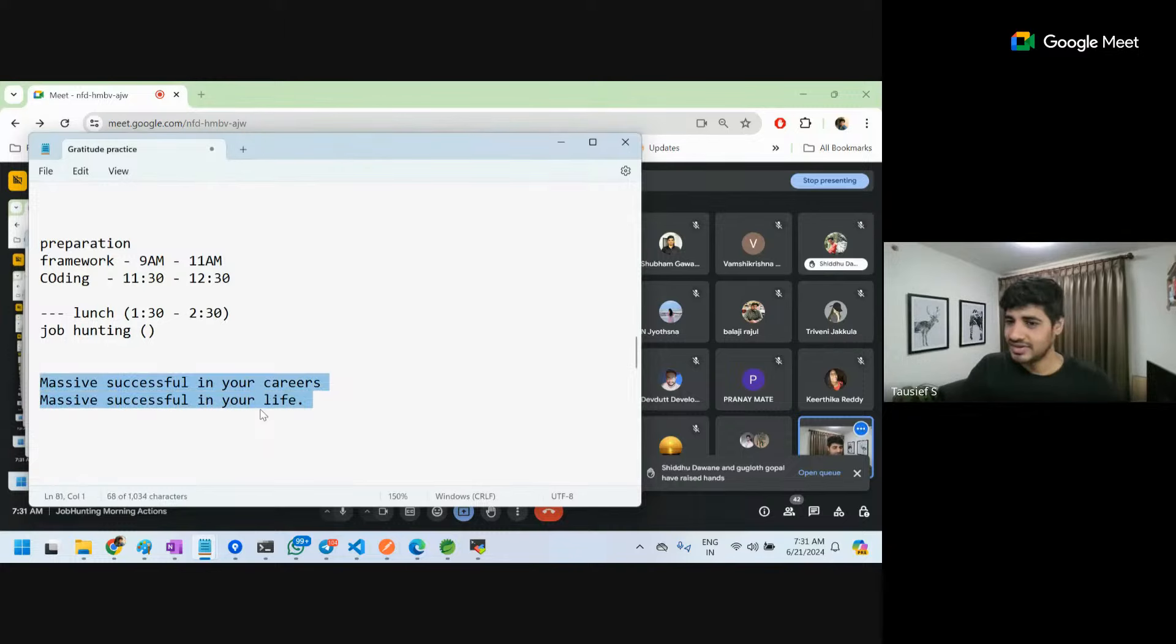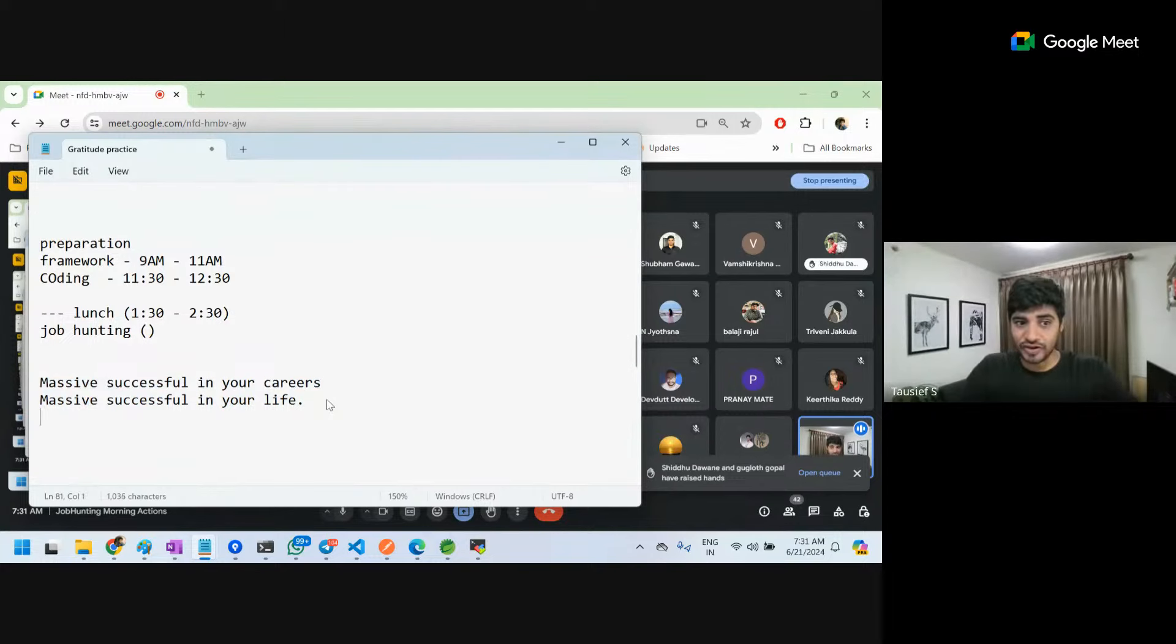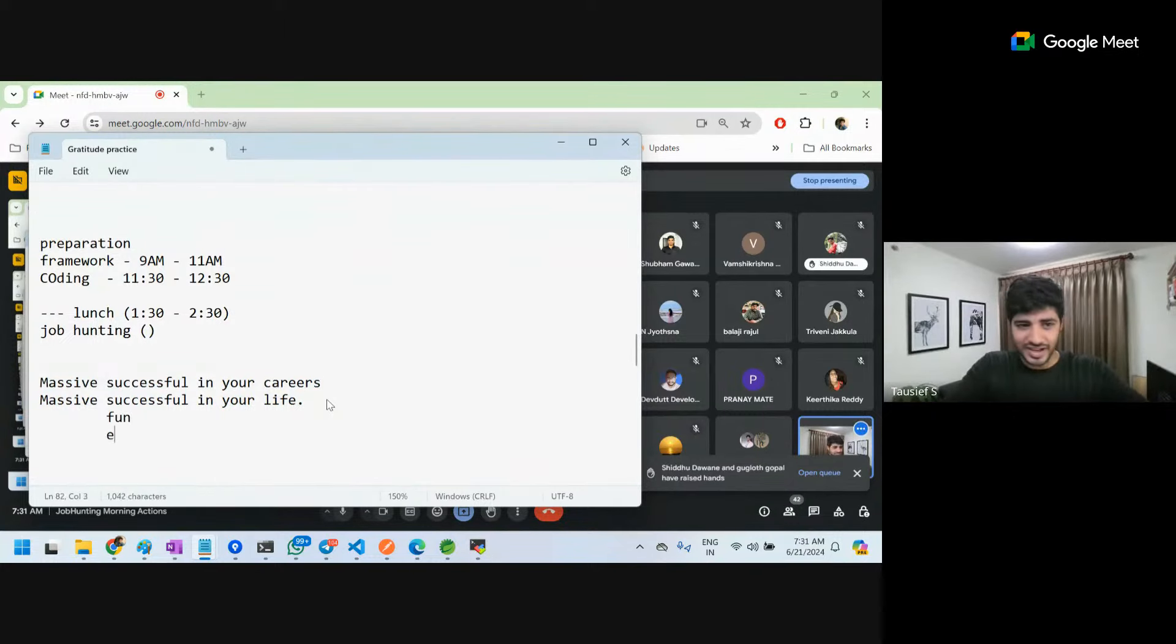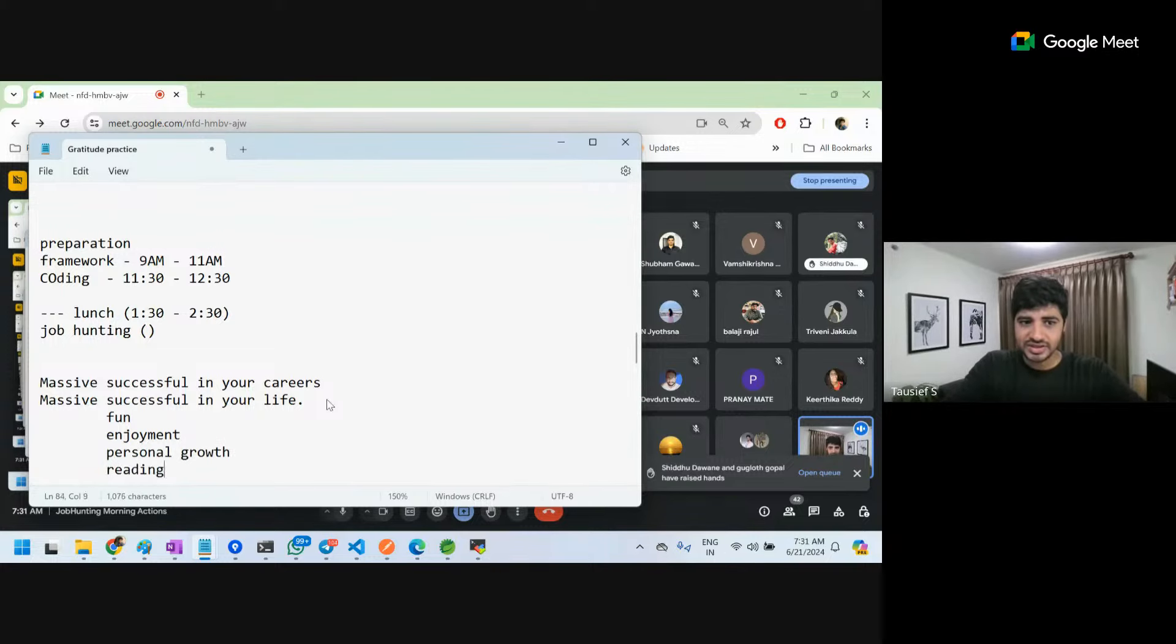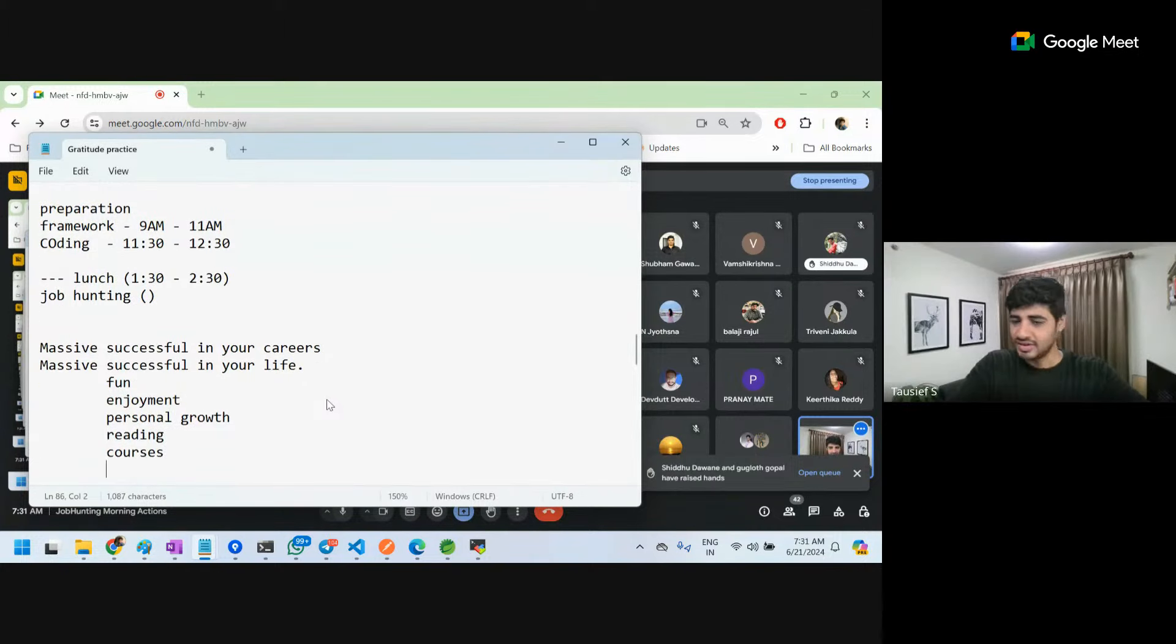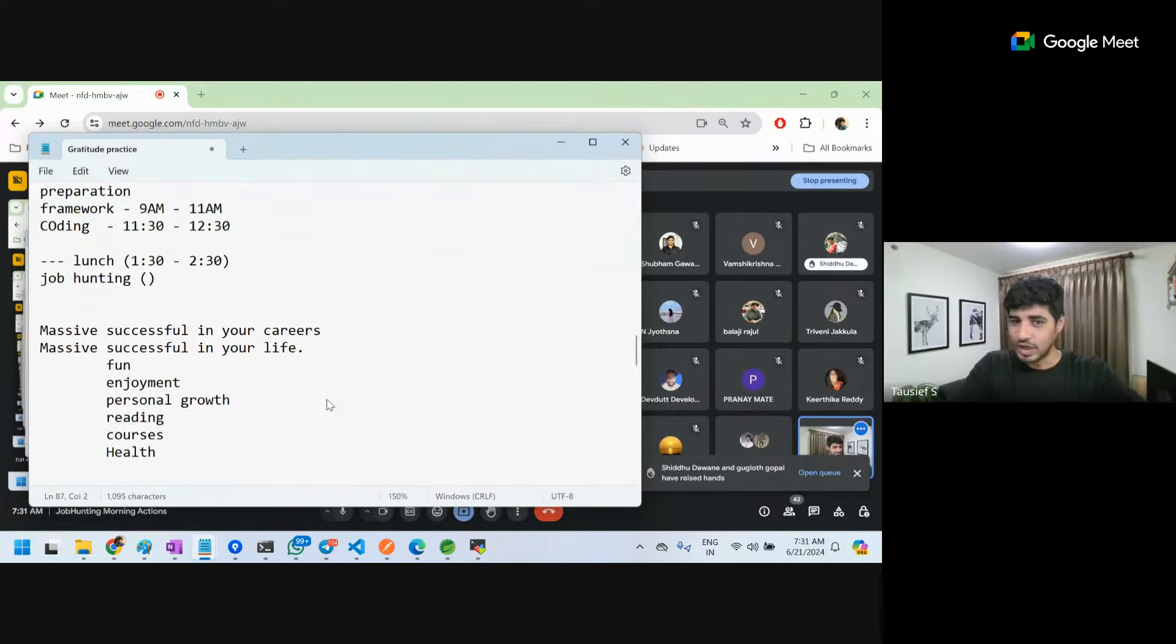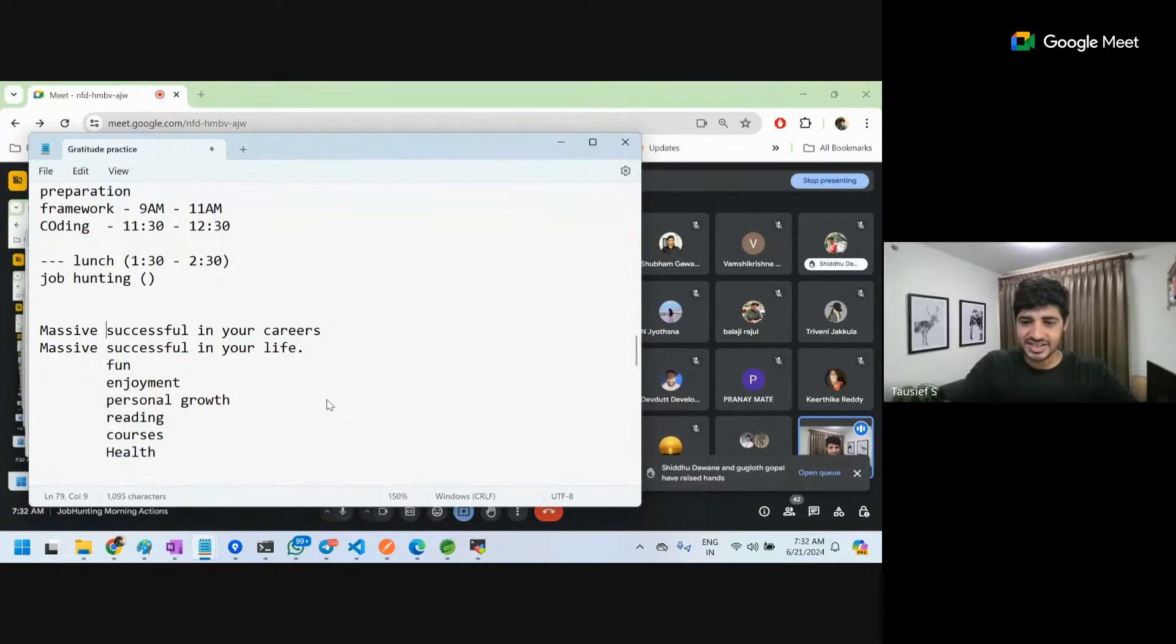This time is this time, okay? So you have to give time to yourself. There has to be time for fun, enjoyment, personal growth, maybe reading something, doing some courses. You have to make sure your health is proper. You have to do these things in parallel.